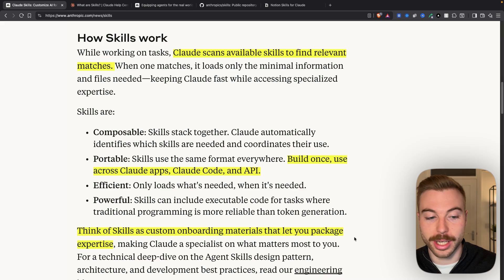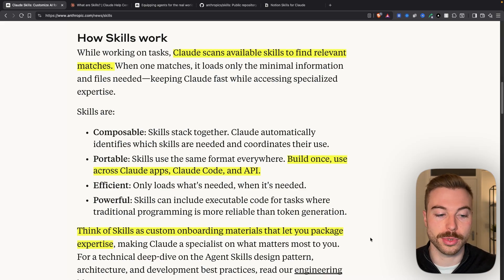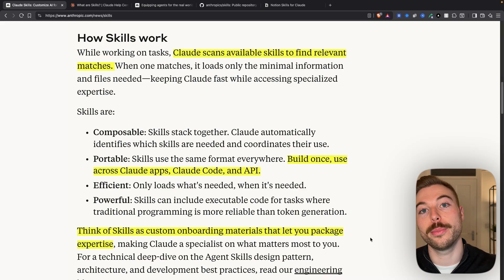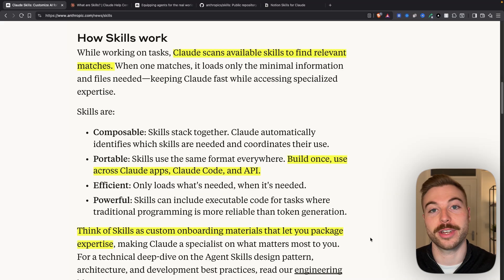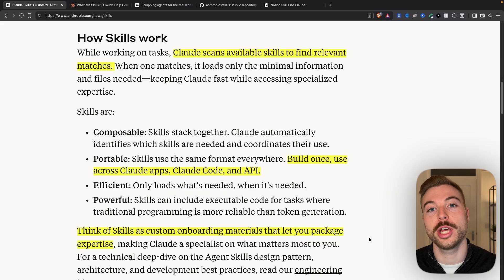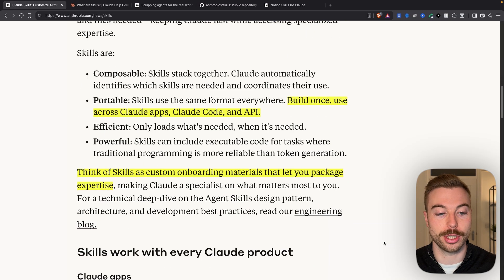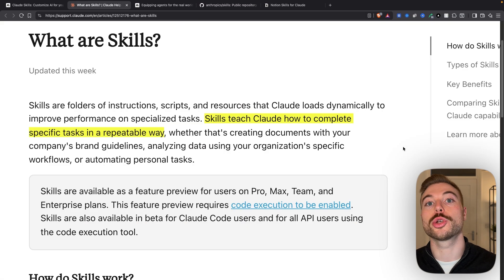And as they say here, think of skills as more of those custom instructions that lets you package specific expertise, domain knowledge, to get an output right every single time.